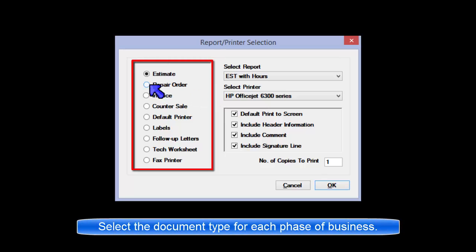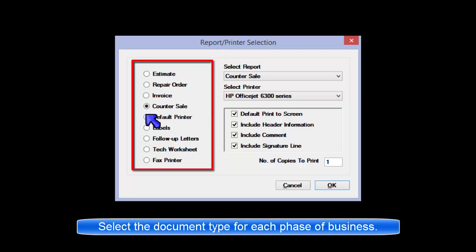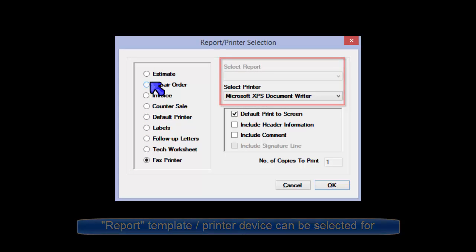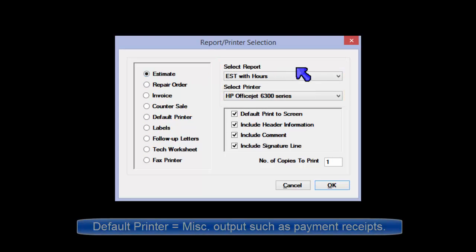Change the selector on the left side to view the available options for each phase of business. Make changes to the template selection or printer device as needed.